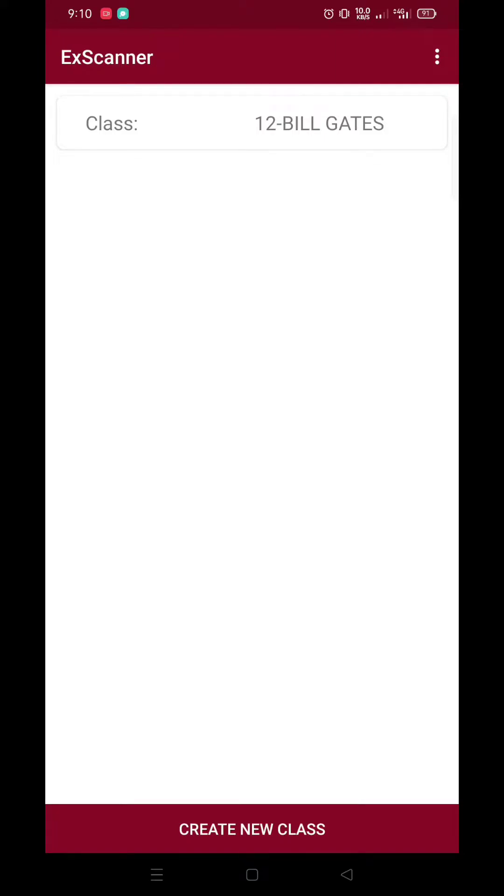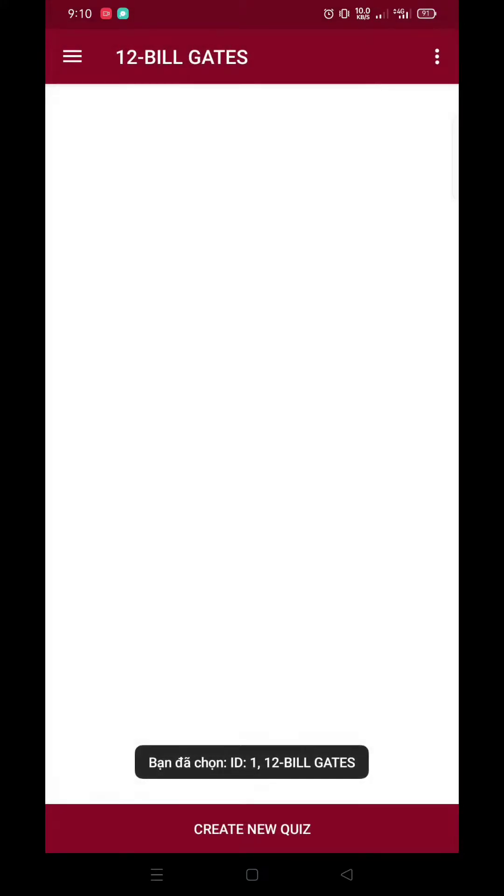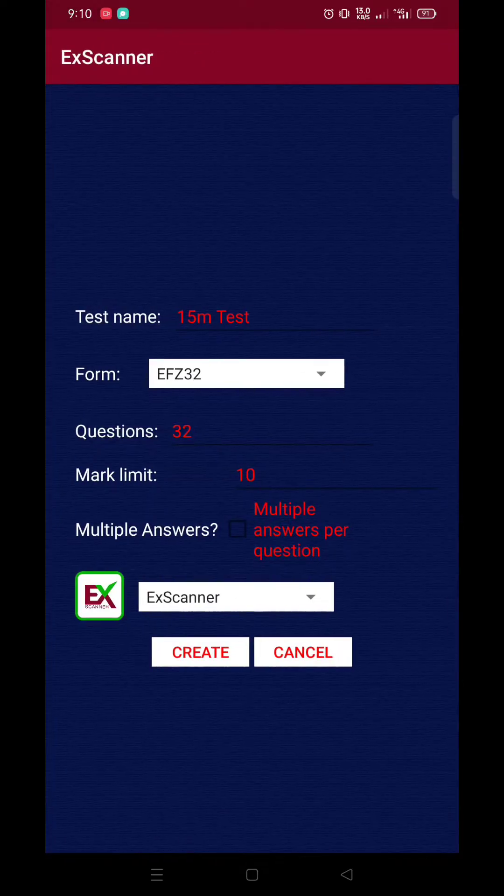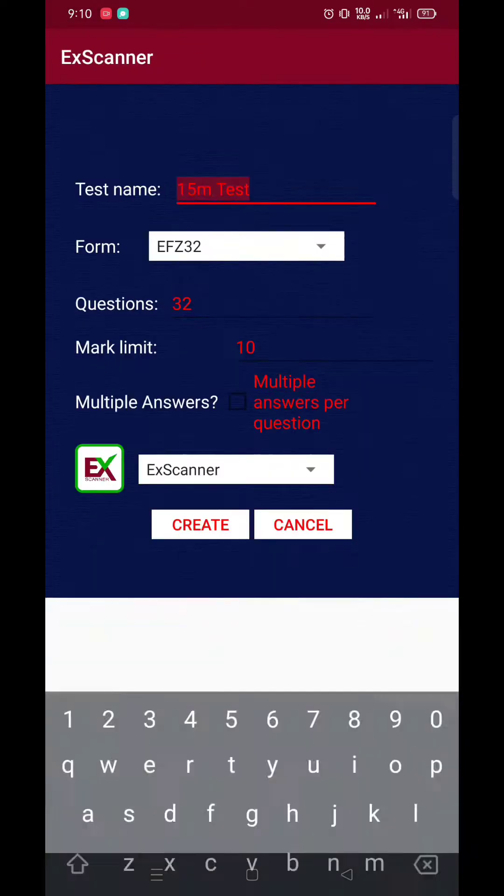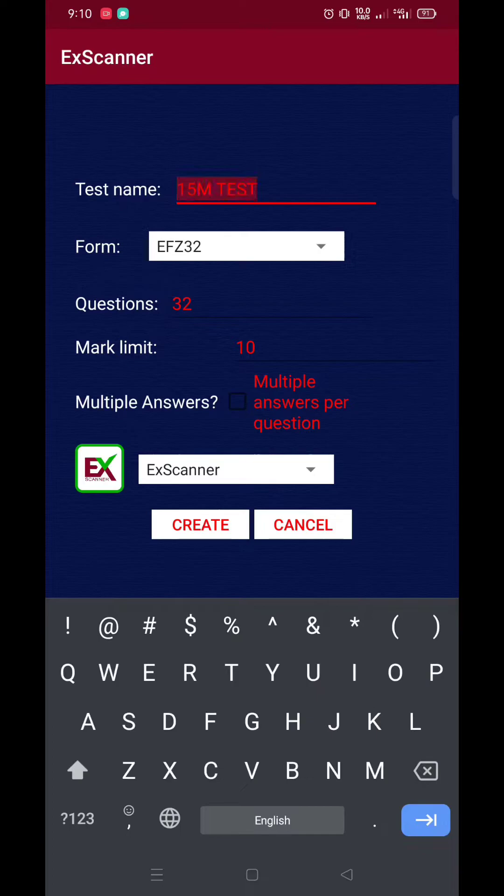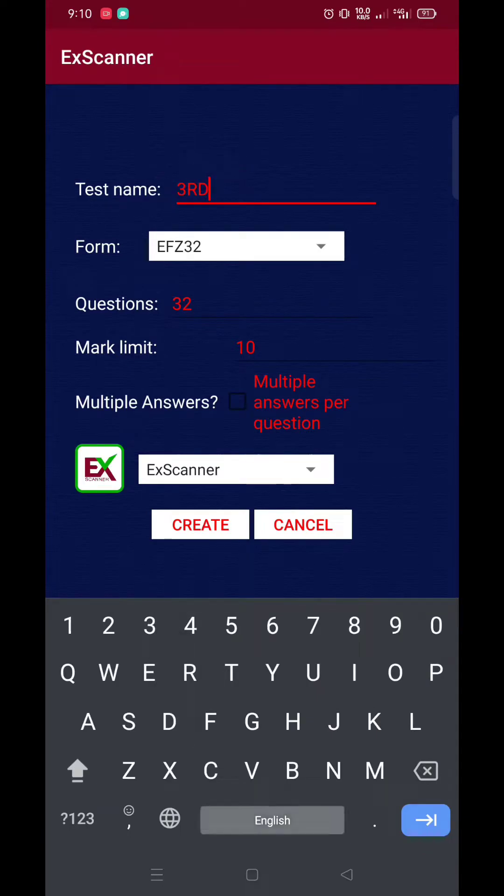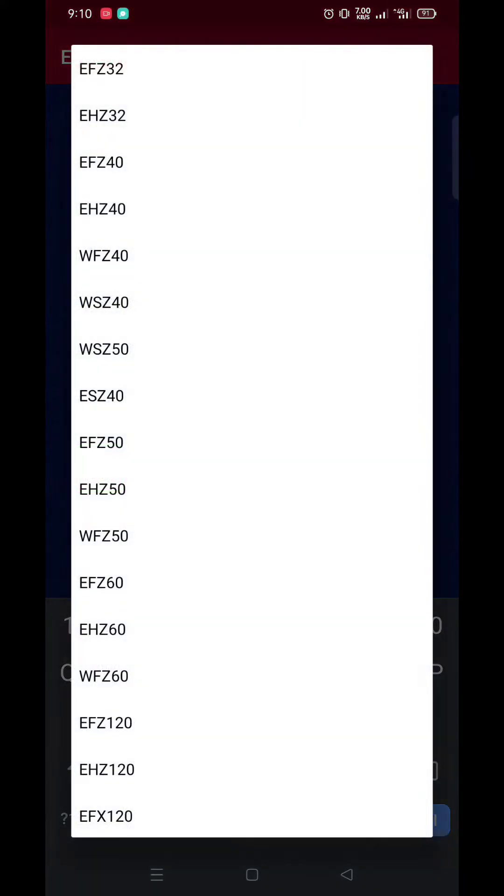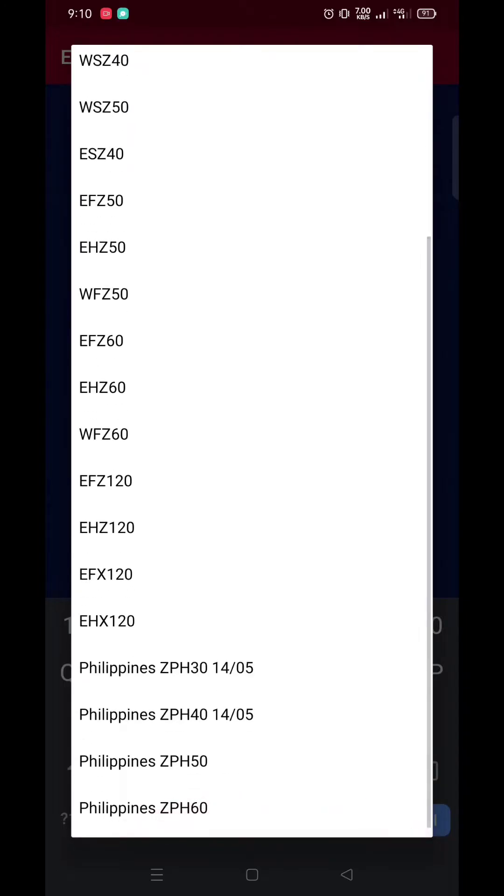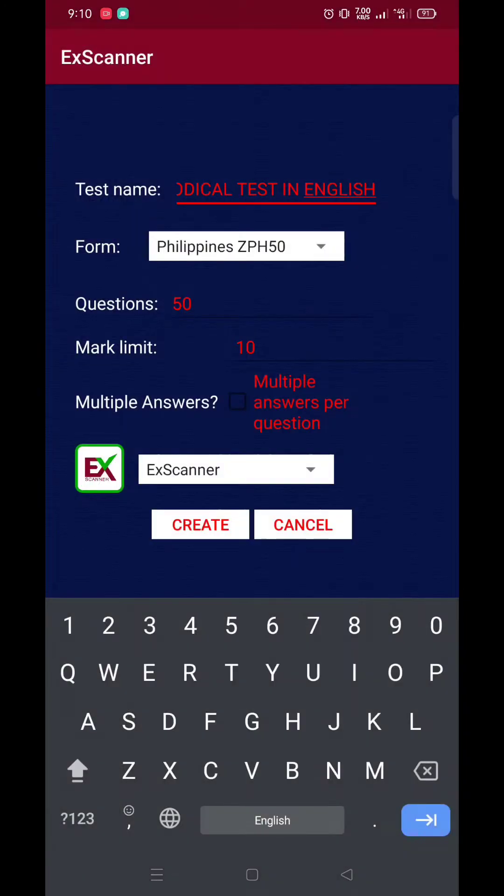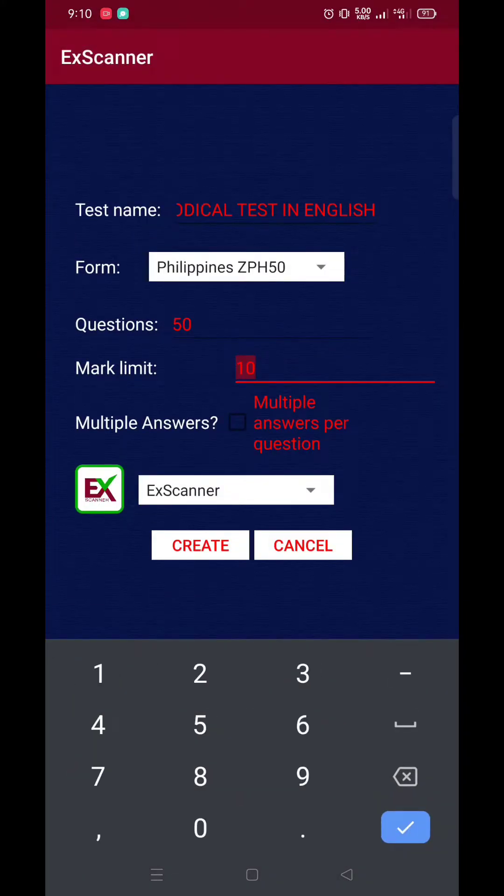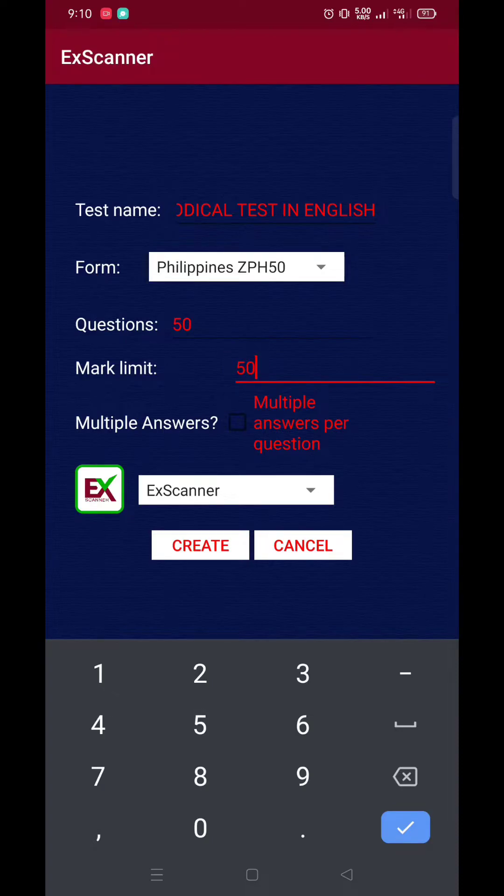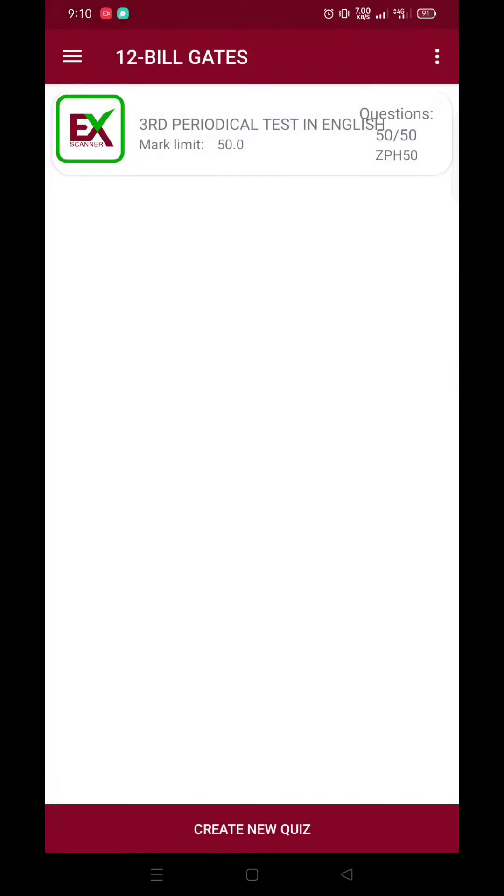Let's click our class, and then click Create New Quiz. So, sa pangalan ng quiz, let's type, example, third periodical test. And then, form, click the drop-down arrow, and choose Philippines 50. Then, questions and mark limit, pareho lang po, 50. Then, click Create. So, meron na po tayong class with an assessment.